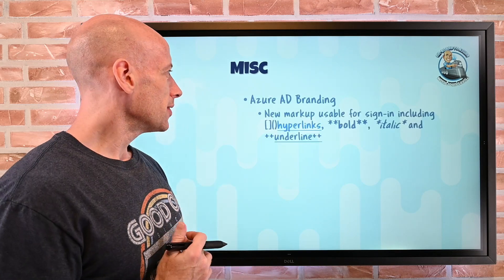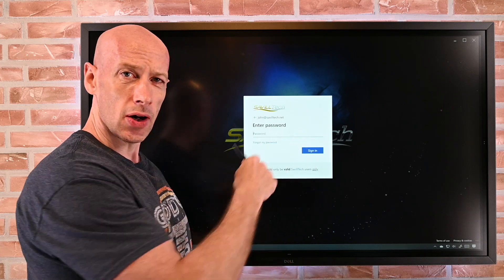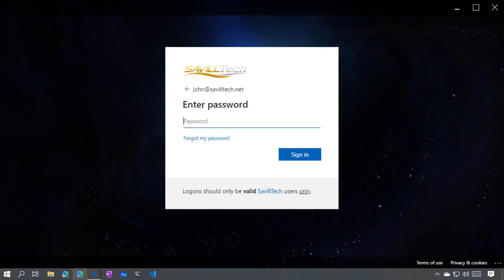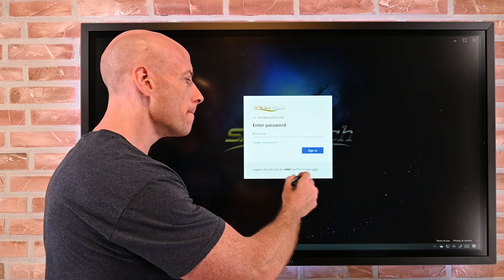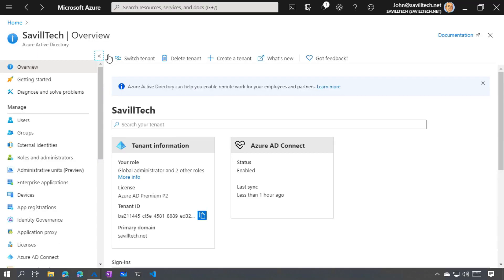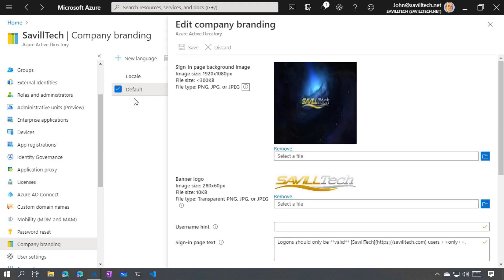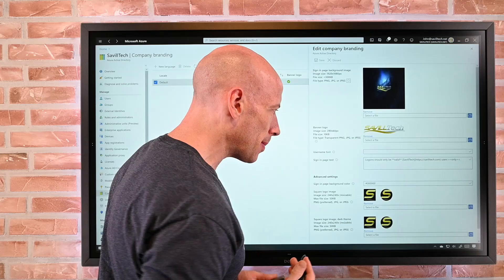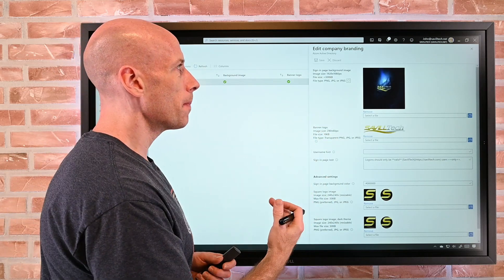A few miscellaneous changes. Azure AD branding — you may have noticed when I showed the sign-in page using my john@savilletech.net credential, there was warning text. I've now got bold text, underline, hyperlinks, and italic available. We can use a markup language as part of our configuration. If I jump over to my main tenant and look at company branding and the default, we can see the sign-in page text using that markup language. So I can now have hyperlinks as part of that sign-in page text — some nice new capabilities there.